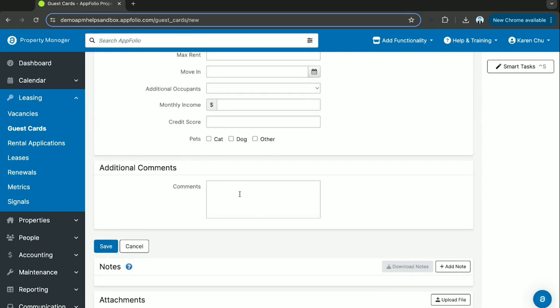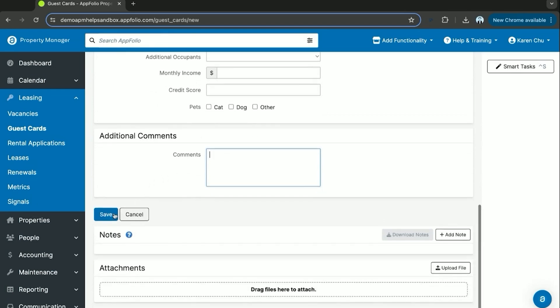The additional comment section is going to be whether or not they send a follow-up question within their inquiry. This typically will consist of I would wish to tour the unit and coordinating dates of when that can happen.